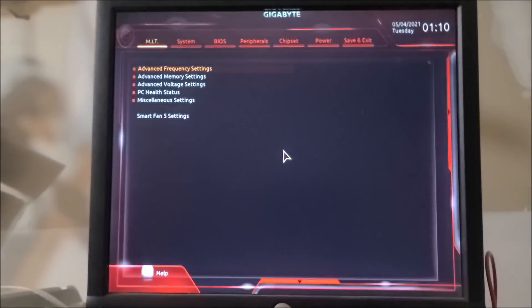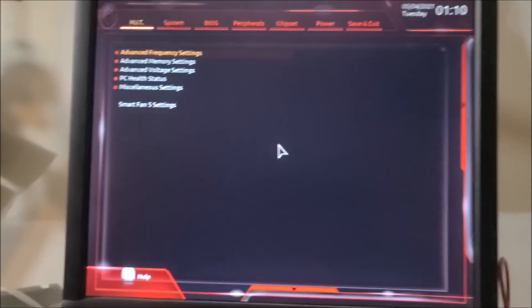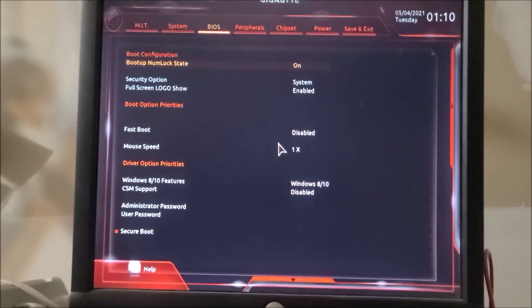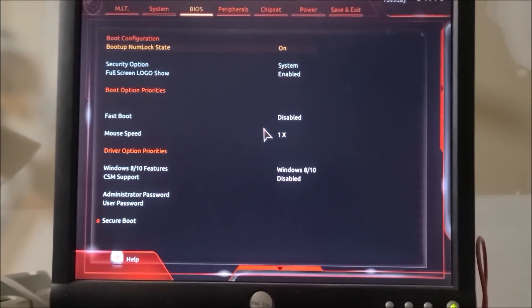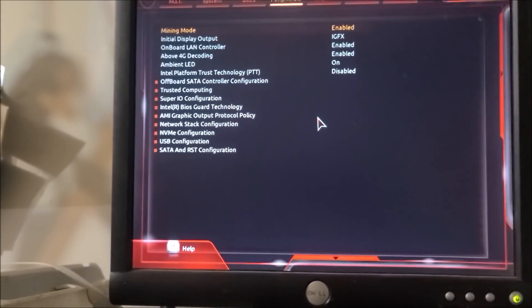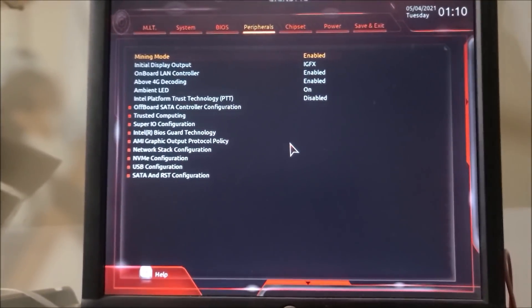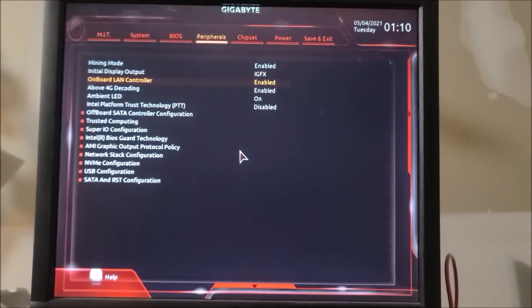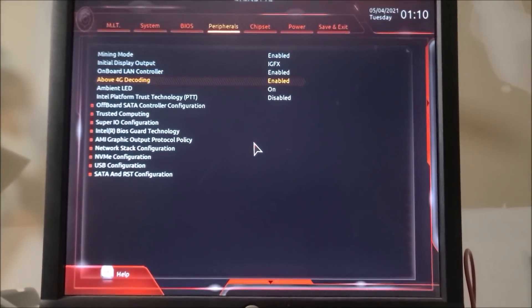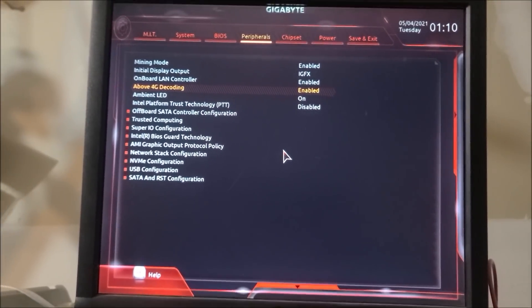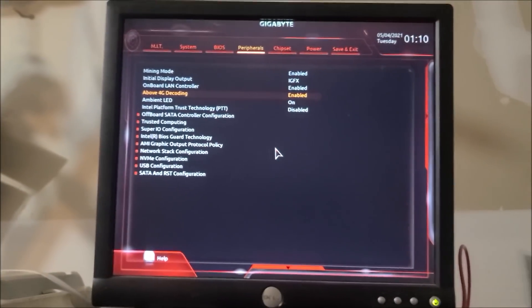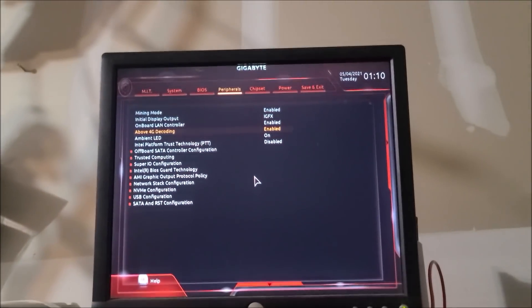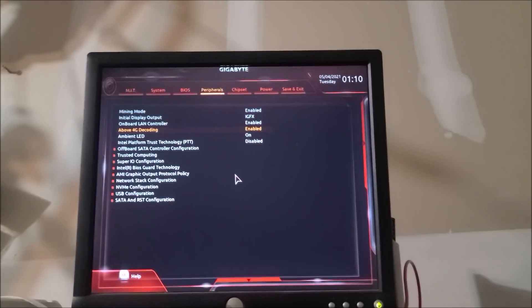Then you need to make sure that all your settings have actually stuck. So we're going to go over to peripherals. We are still in mining mode, internal graphics, and 4G decoding is on. So that's good. Let's fire this bad boy up and get all six cards showing.